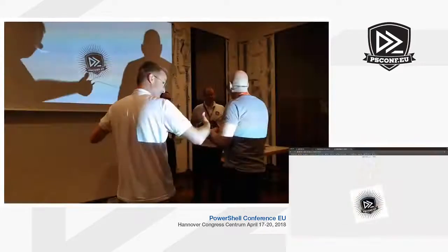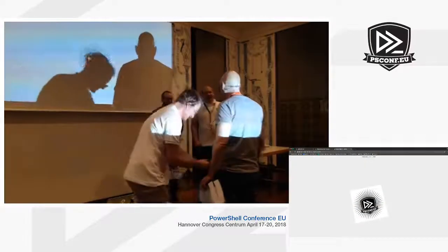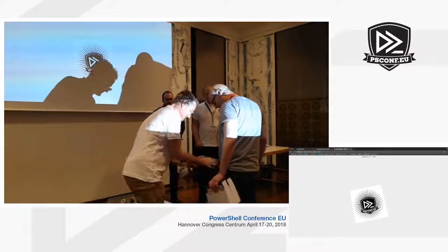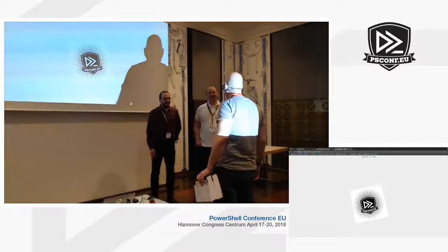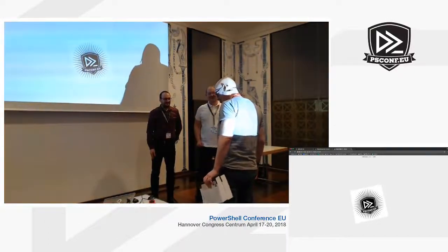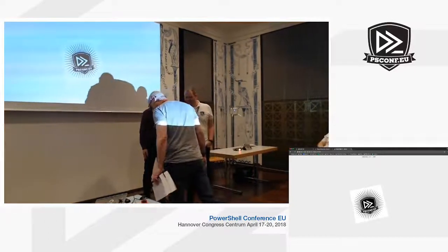Congratulations, guys. Really, really fantastic job in a very new area with PowerShell, especially on the Mac.